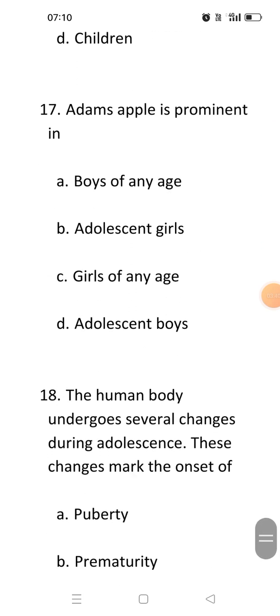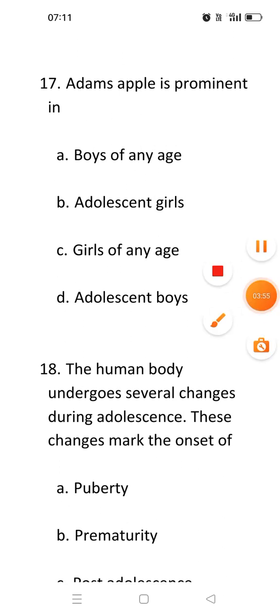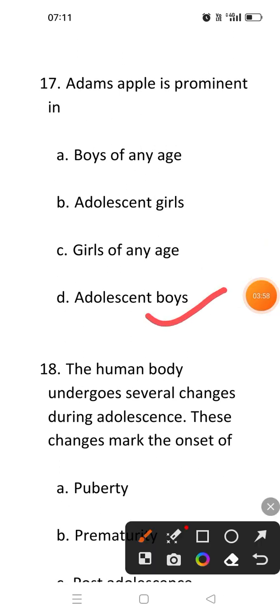Next question: Adam's apple is prominent in. Adam's apple is a change that occurs during adolescence and is present only in males. The voice box, or larynx, swells and enlarges, and that is known as Adam's apple.